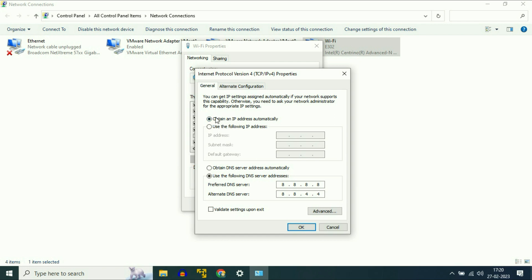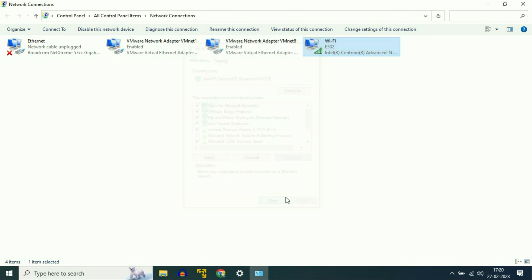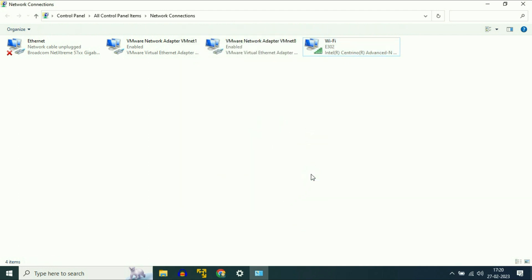Now select the automatic option, then click OK, then click Close. So this is your Step 2.